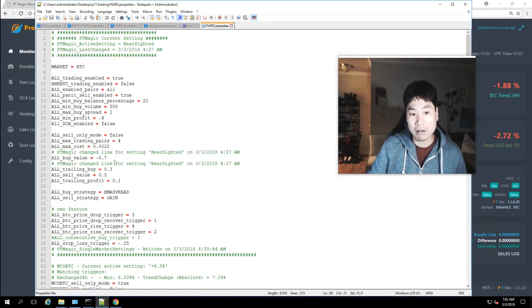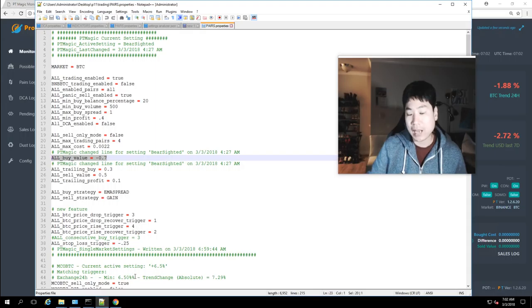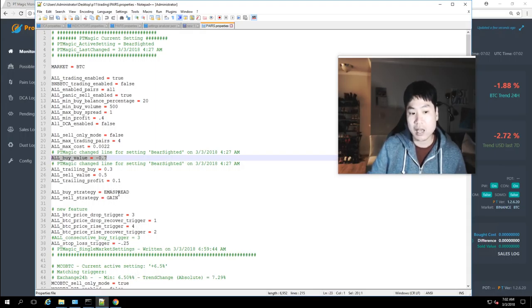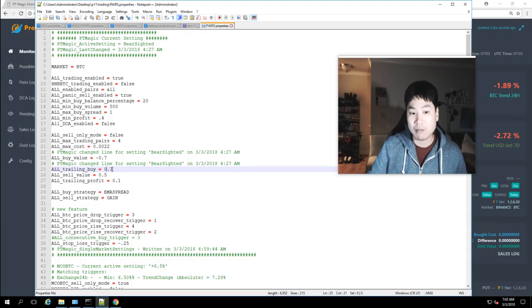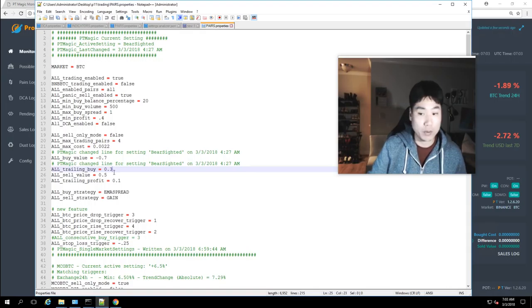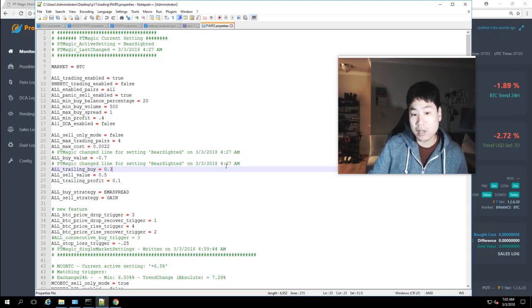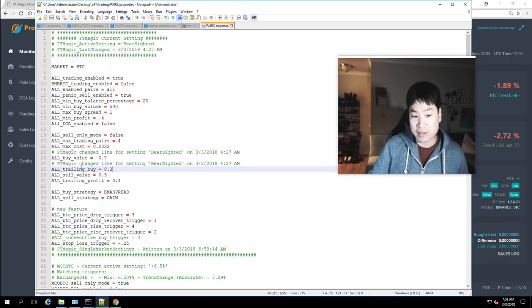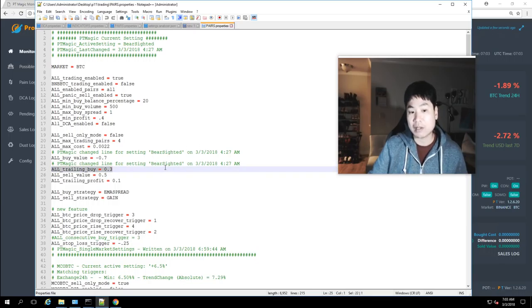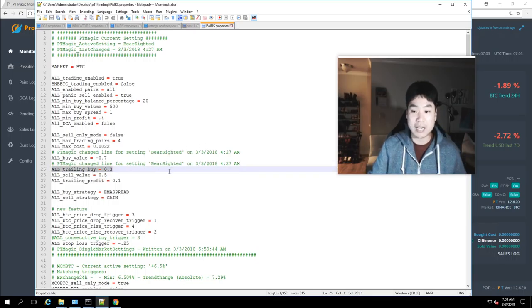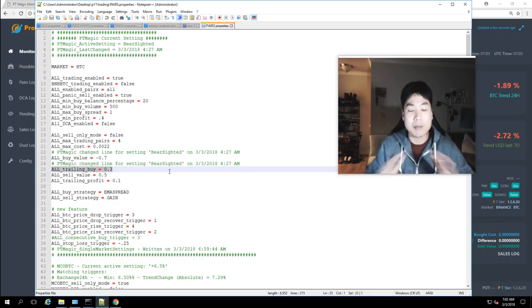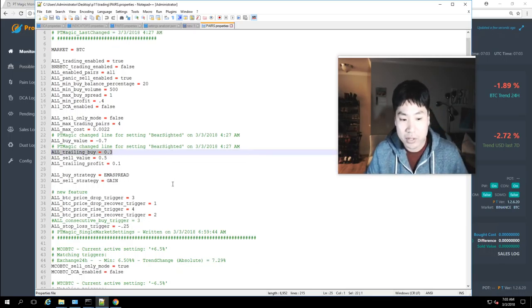So right now this is what I've set up buy at 0.7 same indicators 0.7 EMA spread strategy with a trailing buy of 0.2 actually. PT Magic modifying the setting for me right now because it's bear sided. Now let me go ahead and finish this.